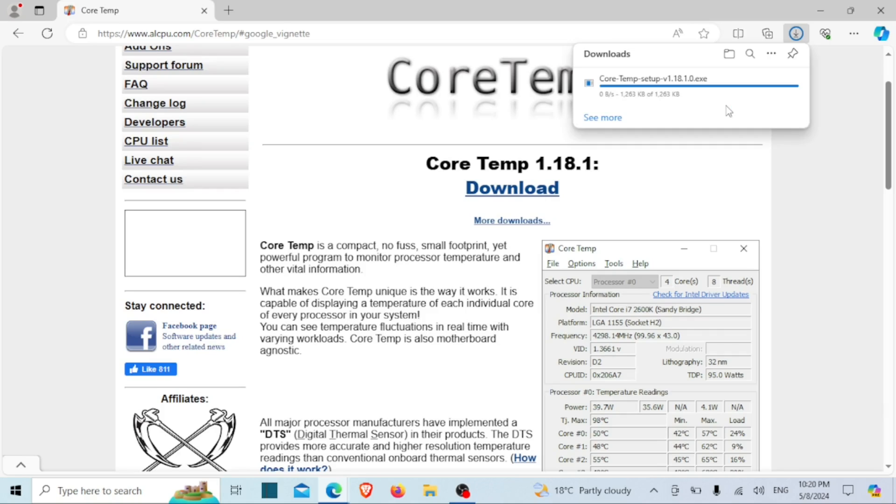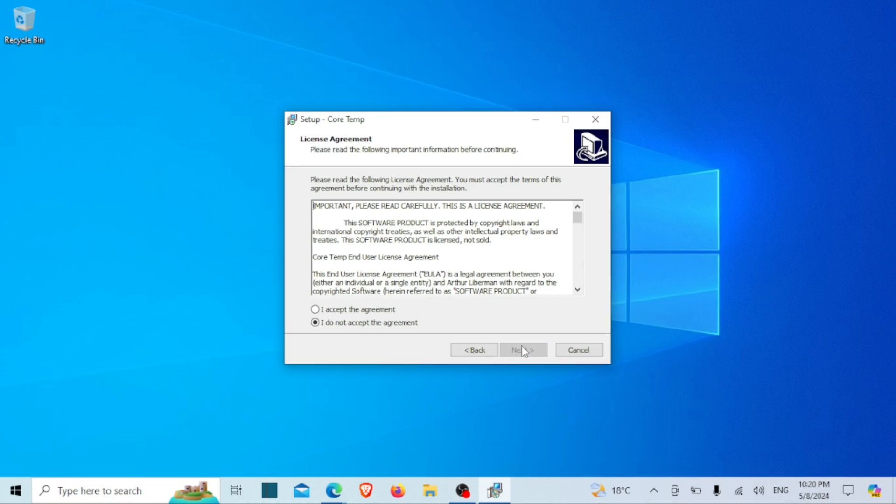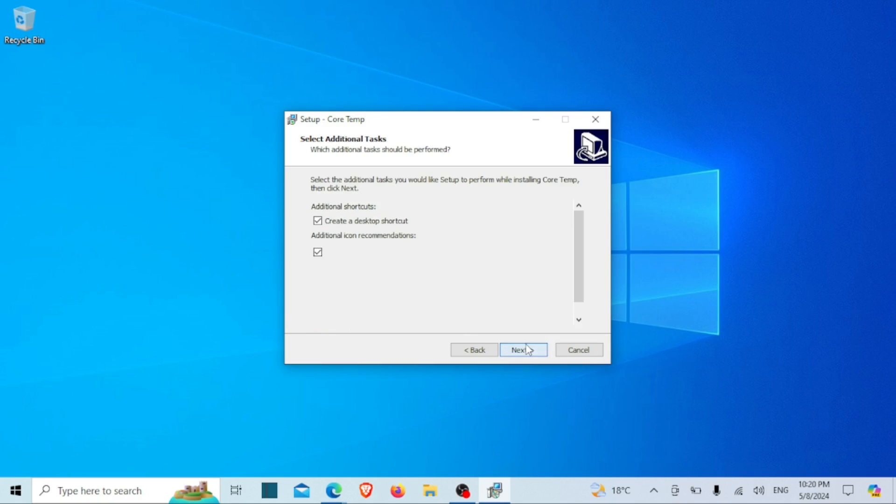After downloading, just click on the installer file to start the installation process. Follow the on-screen instructions provided by the setup wizard.